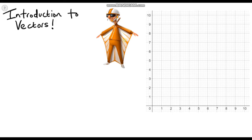In this video, I'm going to introduce you to what vectors are and the notation we use to represent them. So the first question is: what is a vector? A vector is a quantity that contains both a magnitude and a direction.